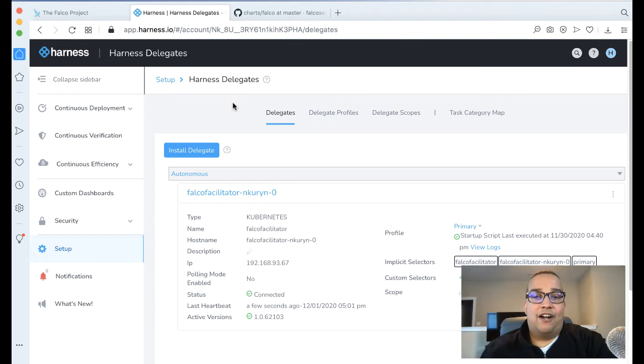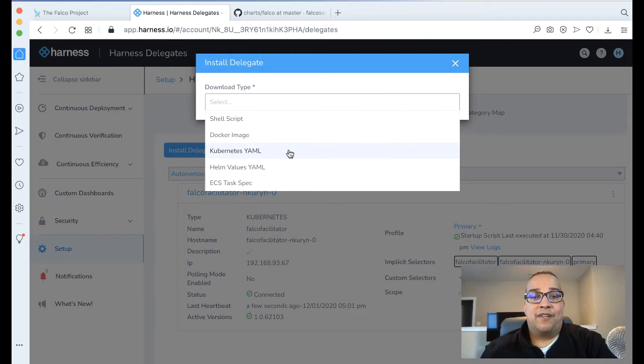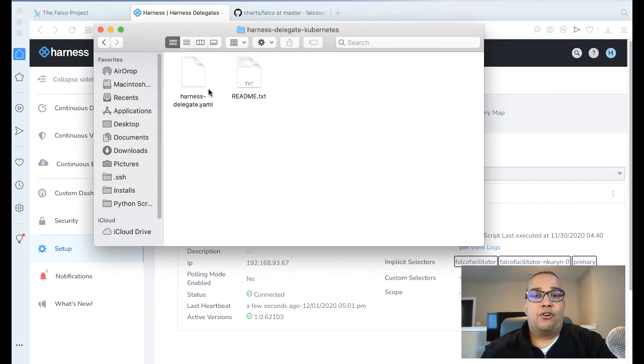To install a Kubernetes-based delegate, it's pretty easy. Just click Install Delegate, give the delegate a name, and select Kubernetes YAML. Then you'll download a particular tar.gz file with a YAML and a README. All you have to do from kubectl is apply this YAML, and within no time you would have a delegate running.